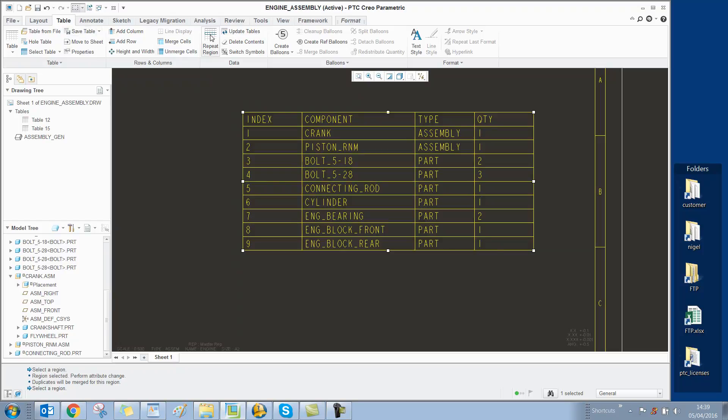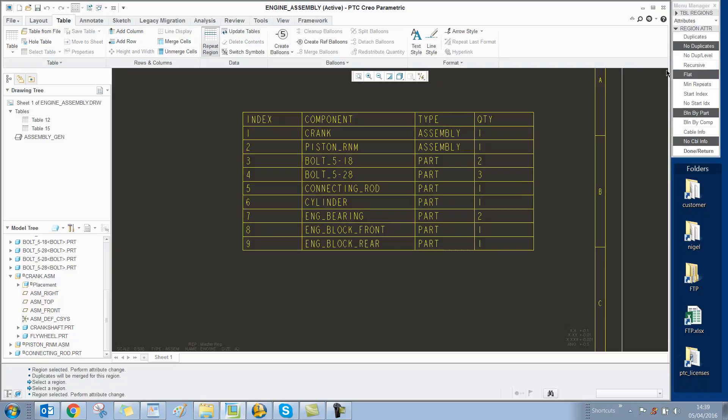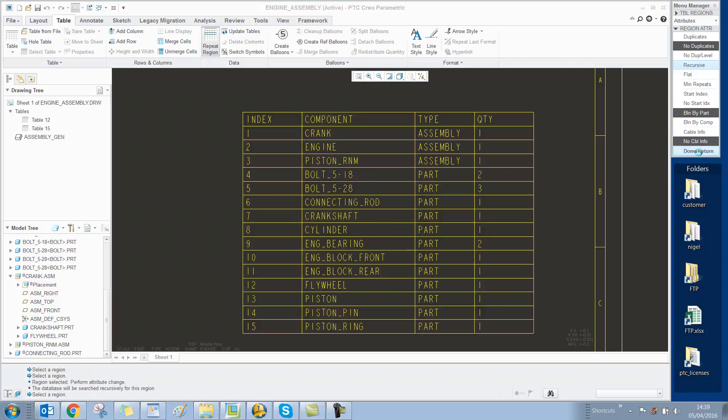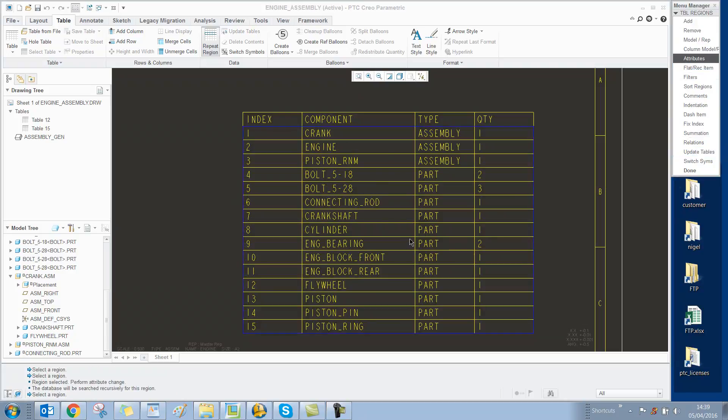If you want to show sub-assembly components, you need to go to Repeat Region, Attributes, select the region, and change it from Flat to Recursive. It then updates and shows all the extra components.